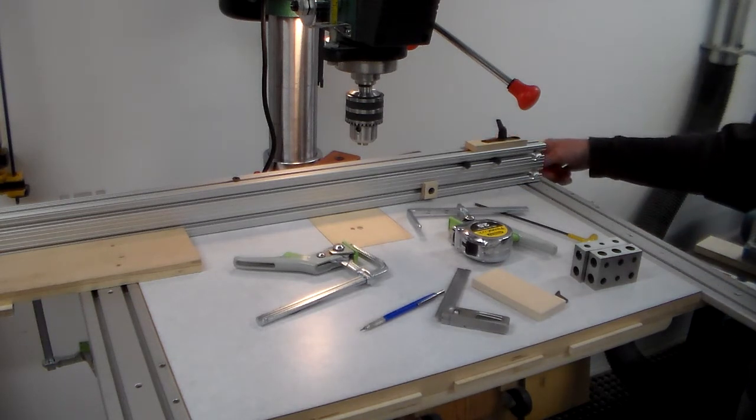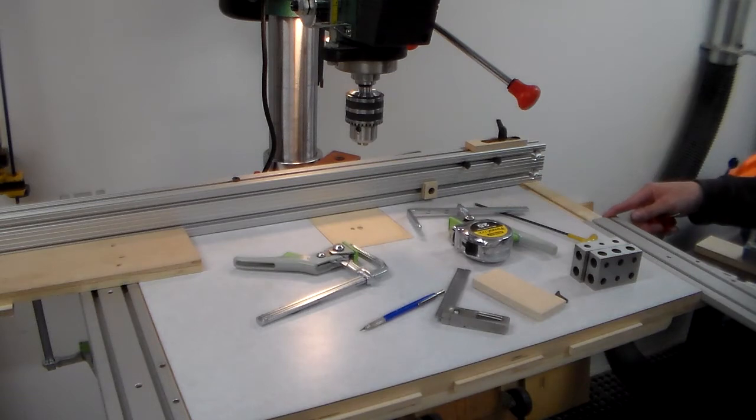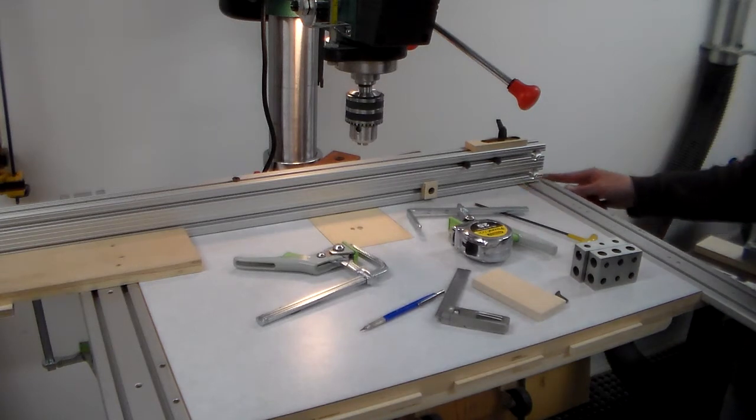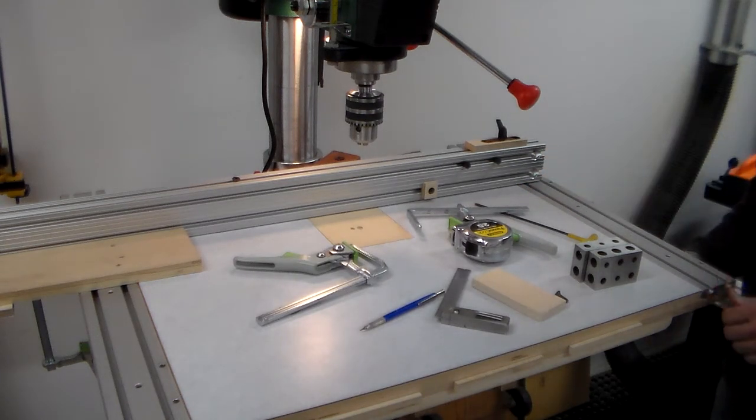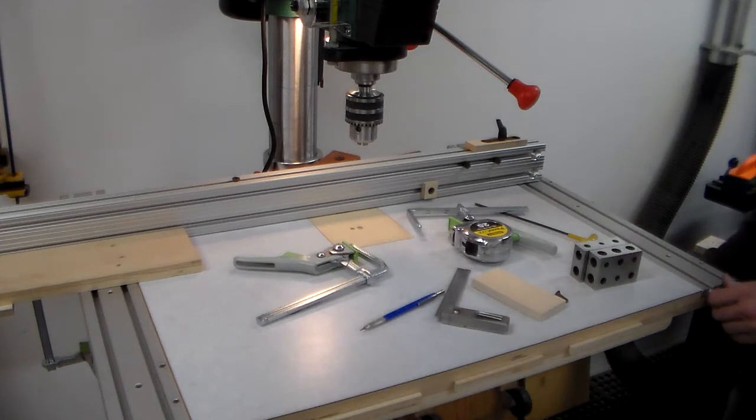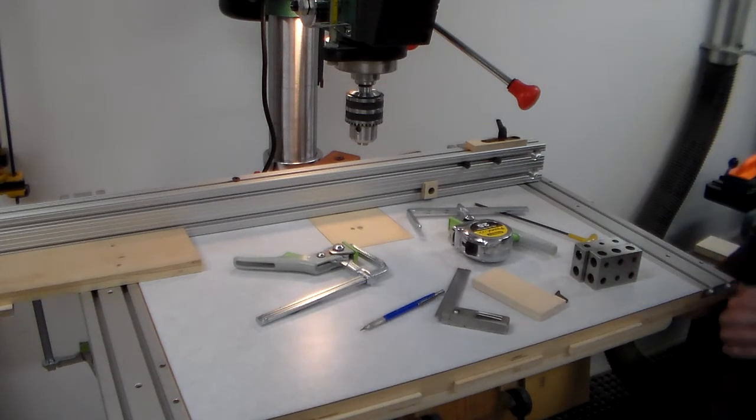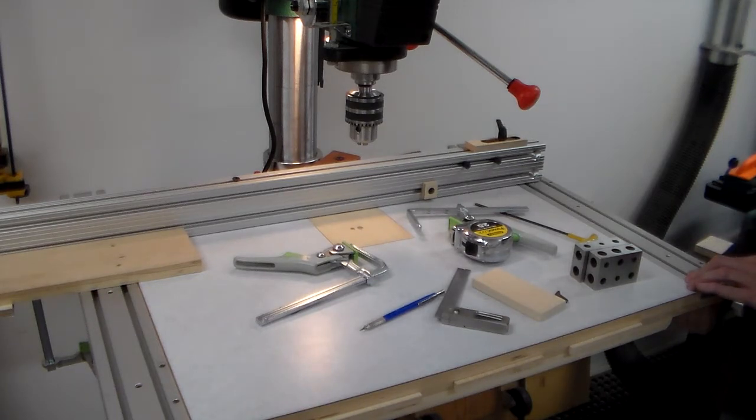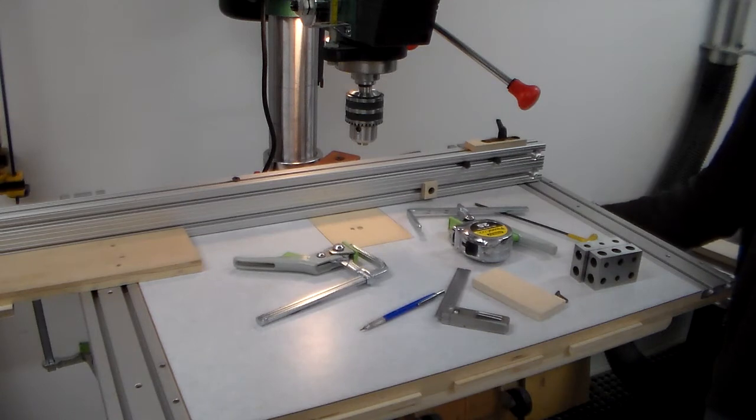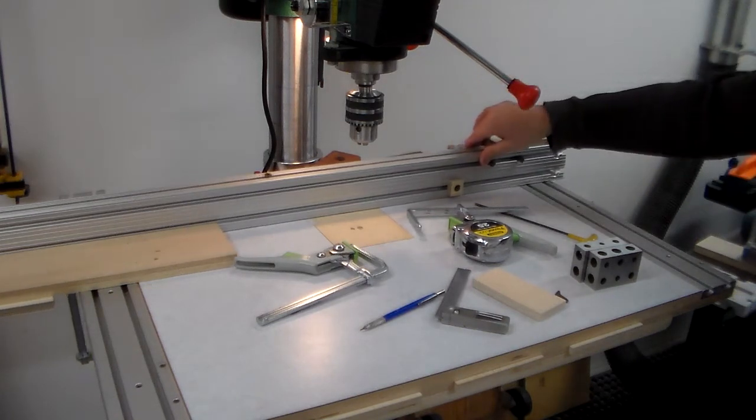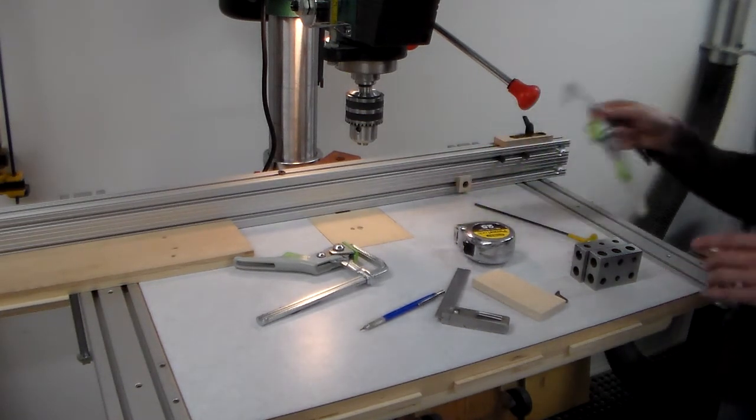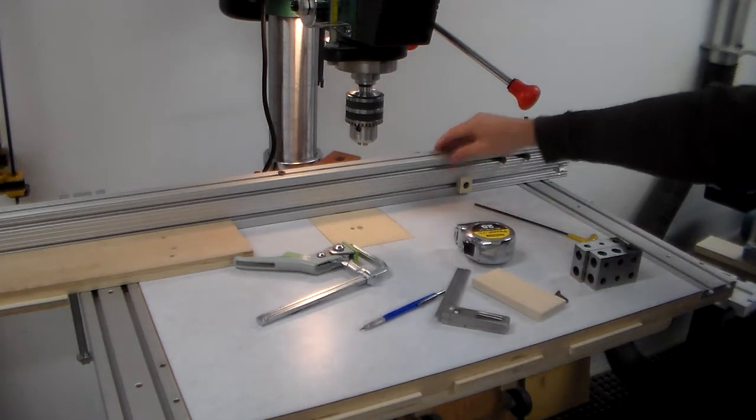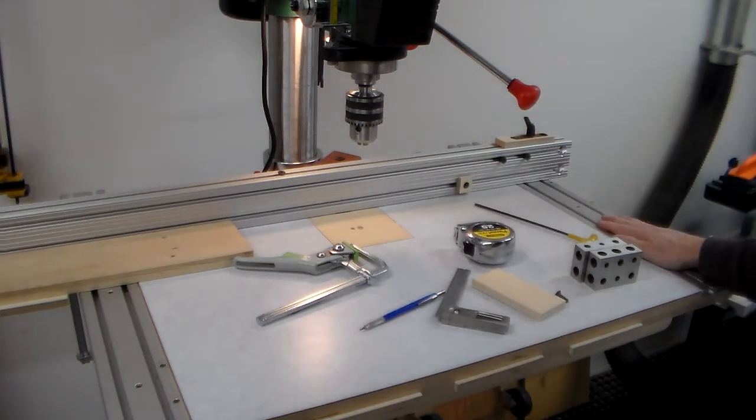So you can give yourself extra support out here if you're working with wide pieces. Slide them back out of the way, use them to hold your fence. There you go, you're just back in business.